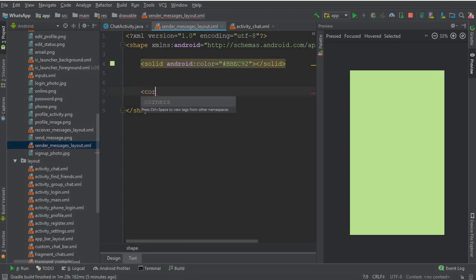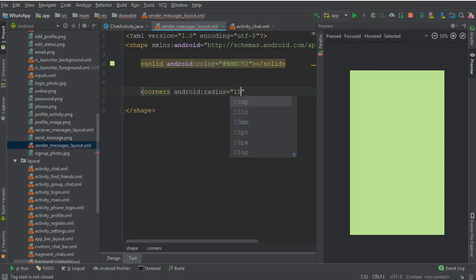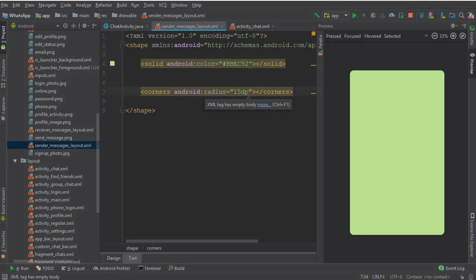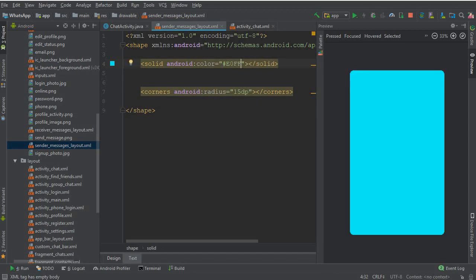Add corners with radius 15dp. Actually, let's change the color — this is too dark. Remove this and change the color code to E0FFC7, which is just like WhatsApp. Once we retrieve the messages you will see this looks beautiful, just like WhatsApp.